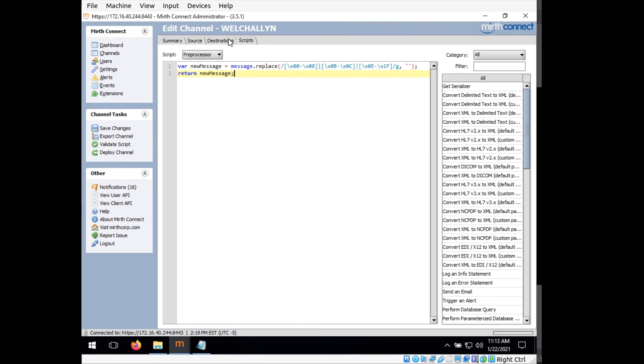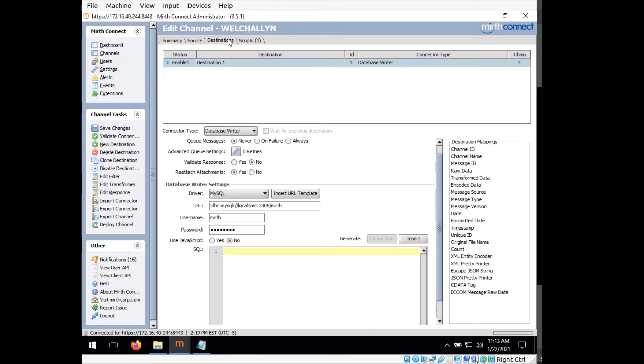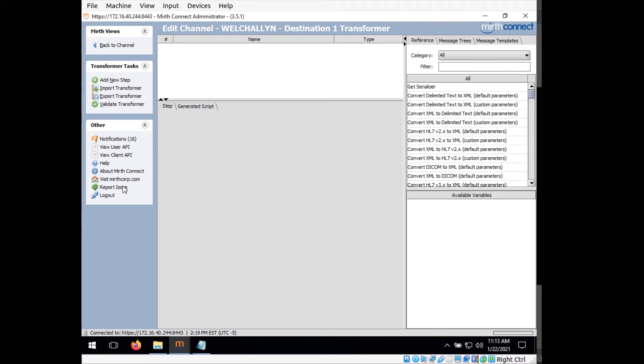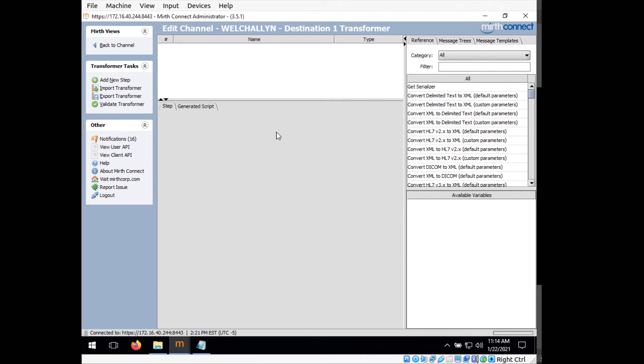So now we can go back to destinations. And now we need to tell Mirth Connect what data we want it to store. So to do that, we go over here to edit transformer. And in here, we're going to pick out the individual pieces of the HL7 data we want to store. This process though is pretty tedious and prone to errors. So instead, what I suggest doing is importing the saved transformer settings that I've already created. So I'm going to go over here to import transformer.